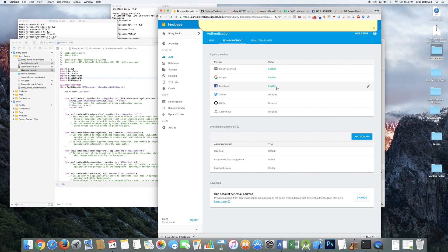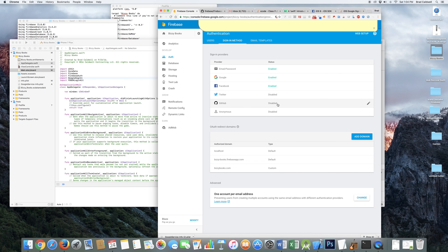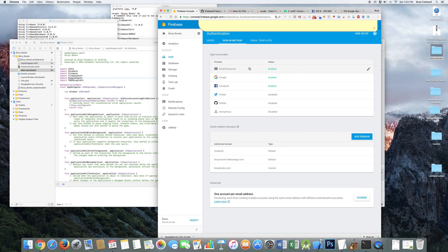Some of these other ones, I think Twitter might be enabled now also, but GitHub is not allowed yet in the drop-in authentication Firebase UI thing. So I've got those three enabled. You can Google how to do that. You just click on it and follow the stuff. It's real easy.